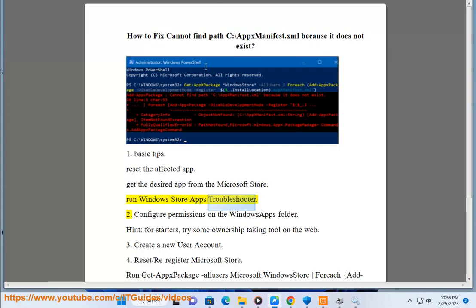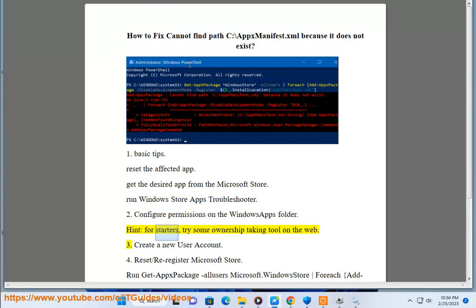2. Configure permissions on the Windows apps folder. For starters, try some ownership taking tool on the web.